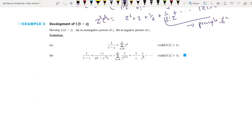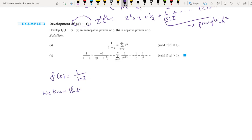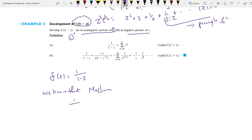Next, we want to develop f(z) = 1/(1 minus z). We have to first find the non-negative power subset and then the negative power subset. We want to find the Laurent series expansion represented by non-negative and negative power terms.